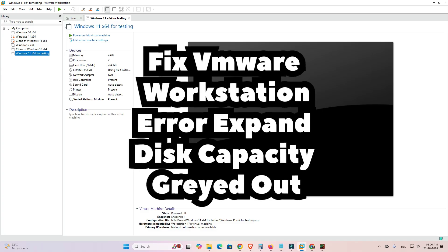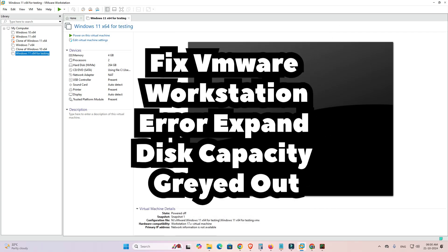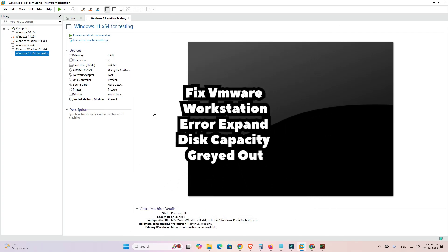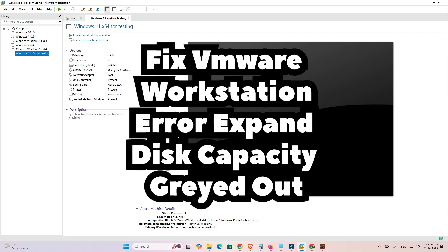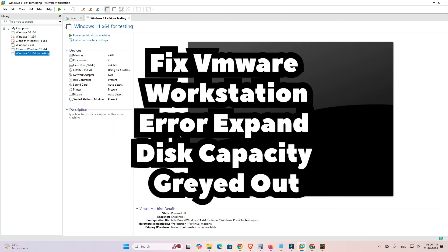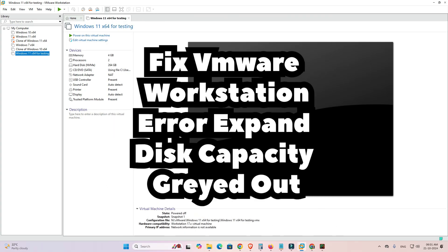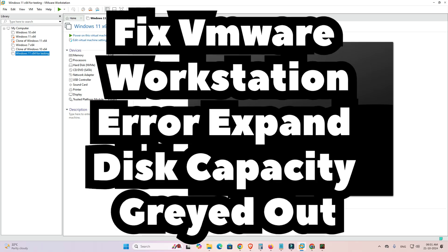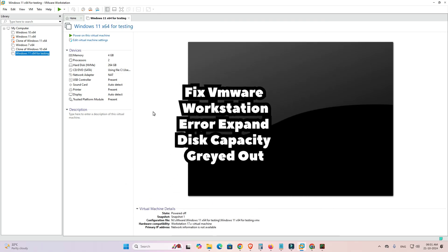Hello friends, welcome. In this video we are going to see how to fix the error where 'Expand Disk Capacity' is grayed out in VMware Workstation. The second part of this video is expanding the Windows disk size.